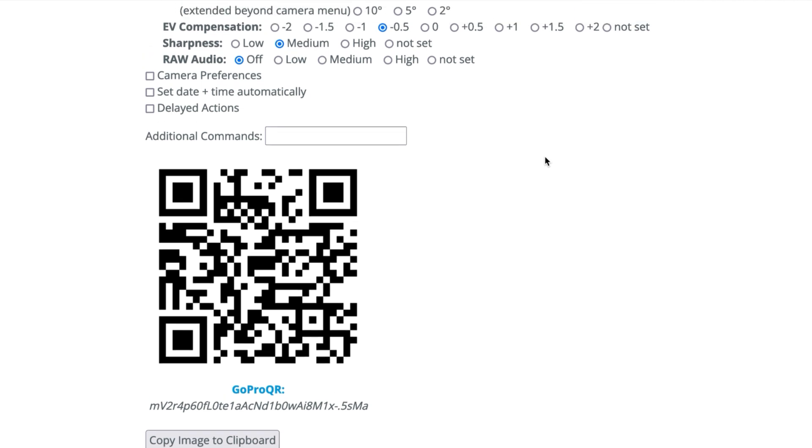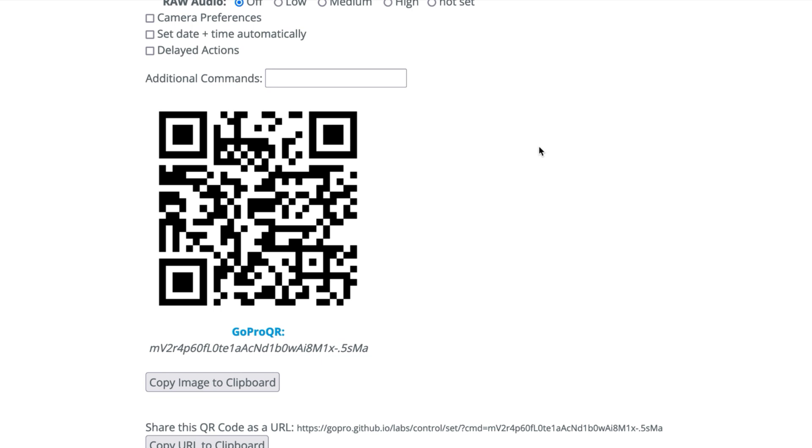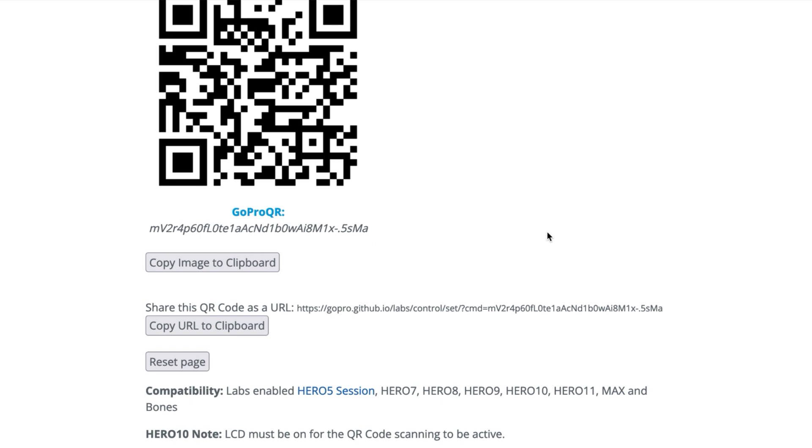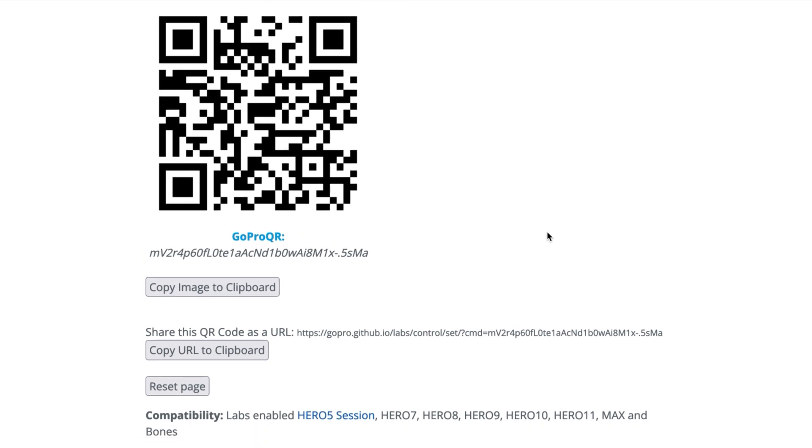So all these different options are at your fingertips now. By putting in your selections, you create your own unique QR codes. There's the QR code, and if you want to, you can copy the image to the clipboard for later use or you can even share this code too with a friend or a family member who might want to use those settings.